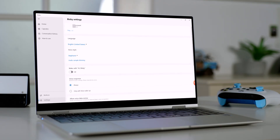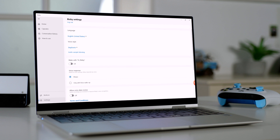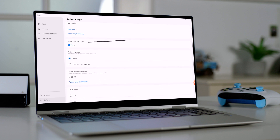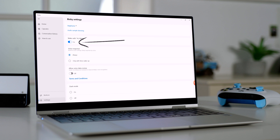In order to enable voice commands, you need to go into the settings, choose your language — it's either Korean or English — then toggle wake word on and you're ready to go. So let's see what you can actually do on your Galaxy Book series.